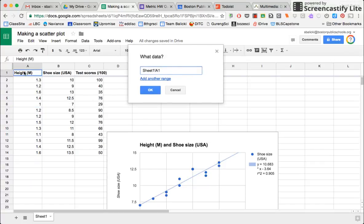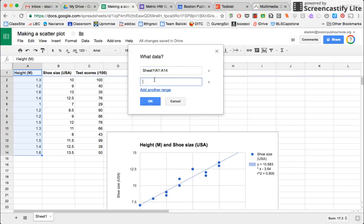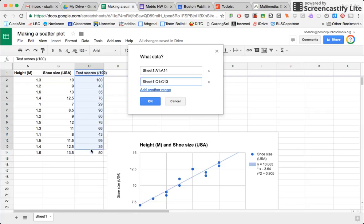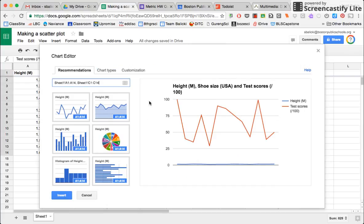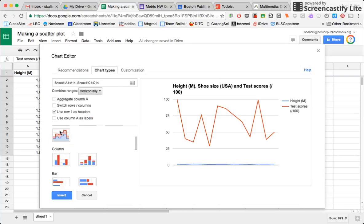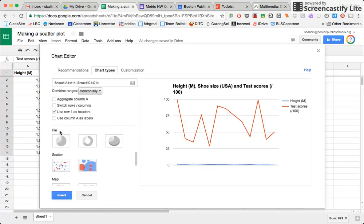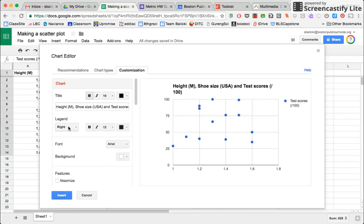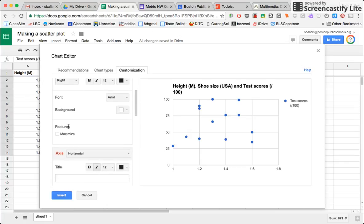So I will select column A. So that gives me my x-axis, my independent variable. And then I will select column C, which gives me my y-axis, my dependent variable. And then I will again, go to chart types for a scatter plot. And I will customize it again.